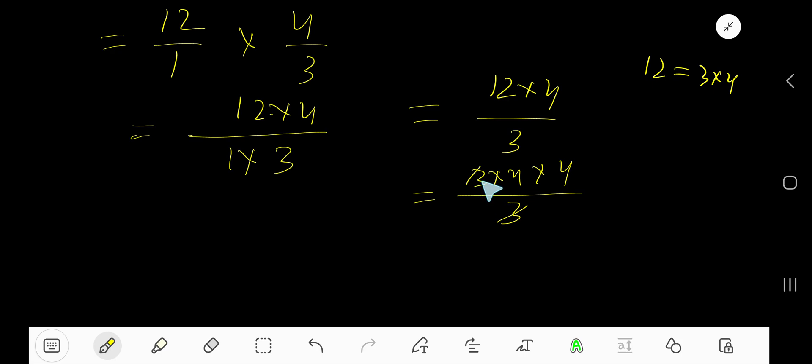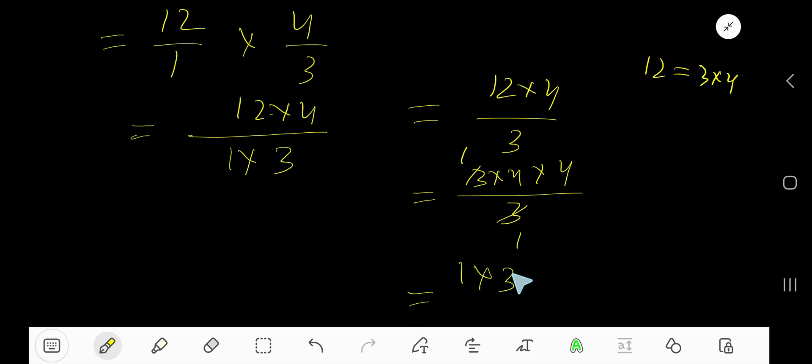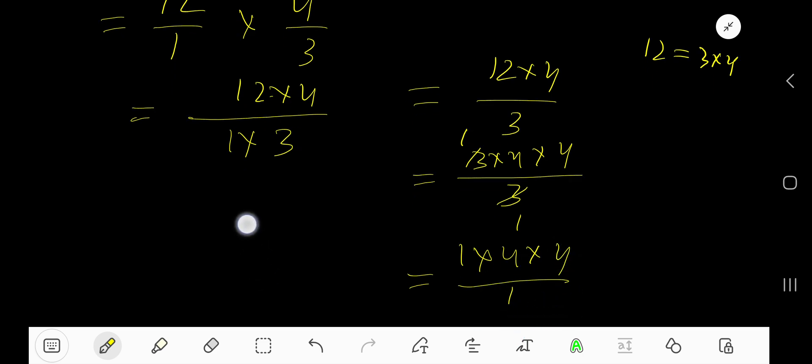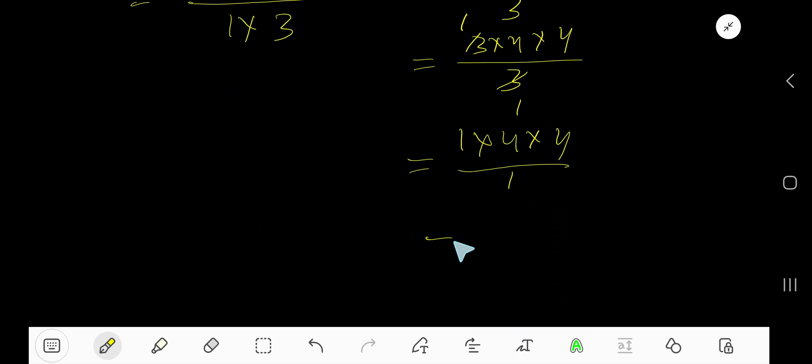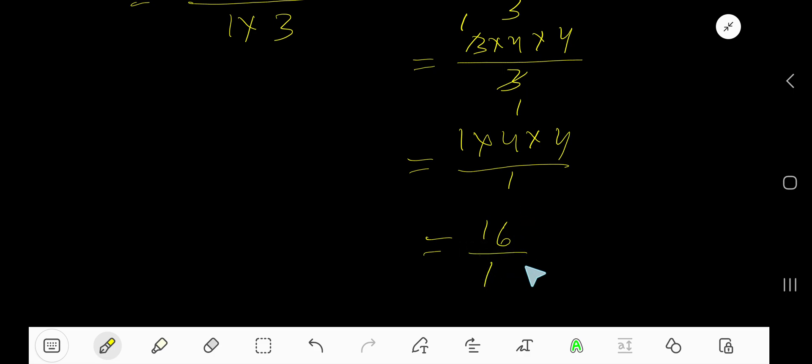Divide this 3 by 3, you will get 1. Divide this 3 by 3, you will get 1. So basically you are getting 1 times 1 times 4 times 4 divided by 1. 1 times 4 is 4, 4 times 4 is 16. 16 over 1 means 16. So 16 is our answer.